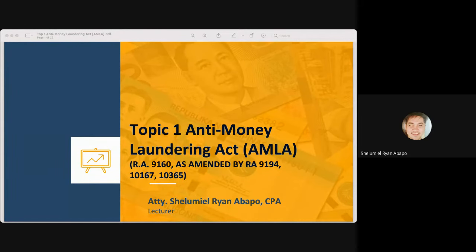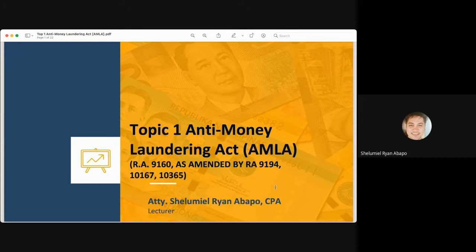The first topic under the regulatory framework subject is the Anti-Money Laundering Act or AMLA, promulgated by Congress via Republic Act 9160 as amended by Republic Act 9194, Republic Act 10167, and Republic Act 10365. This lecture will deal with topics relevant to business students, discussing pertinent provisions of AMLA, with certain cases serving as guidance for the proper application of the different provisions.